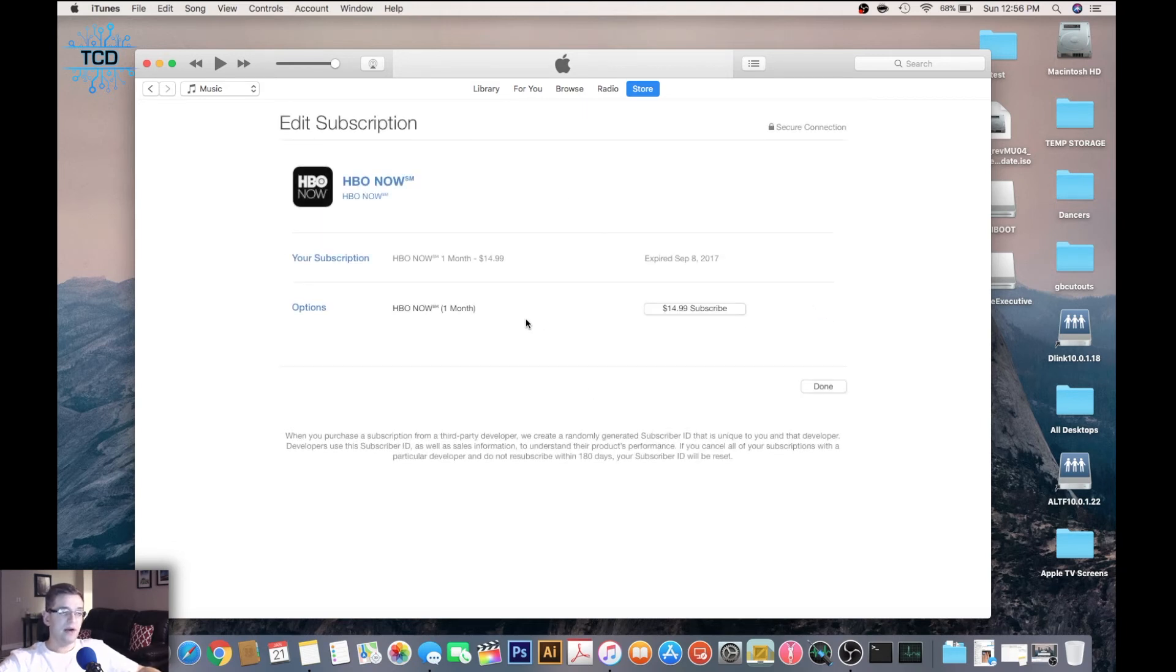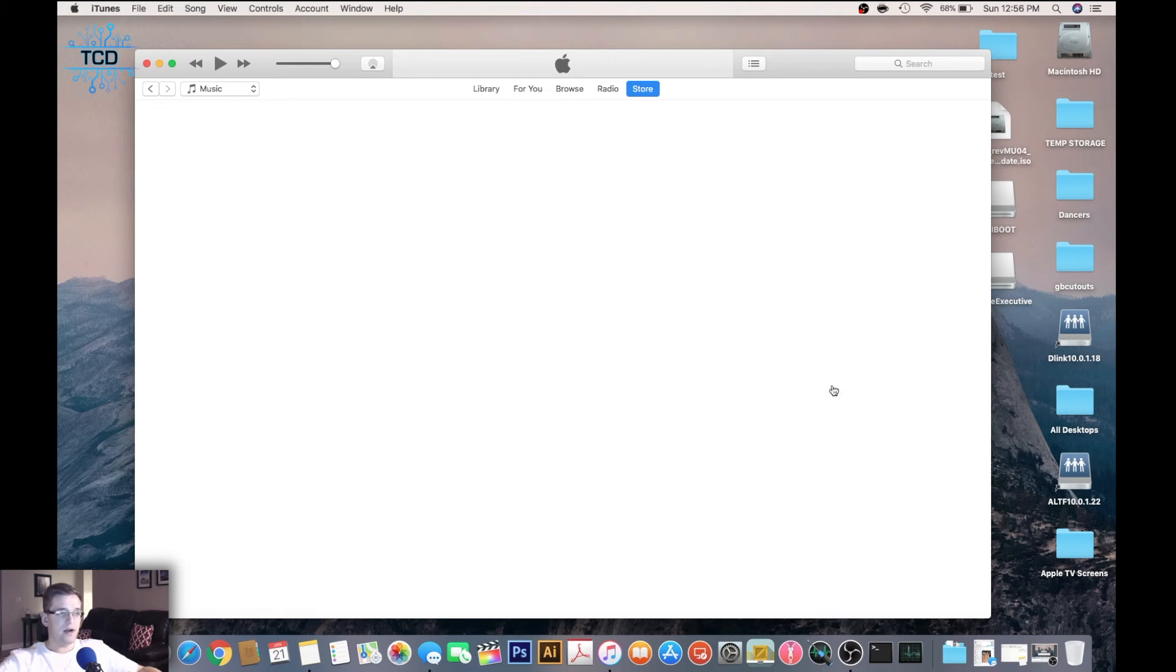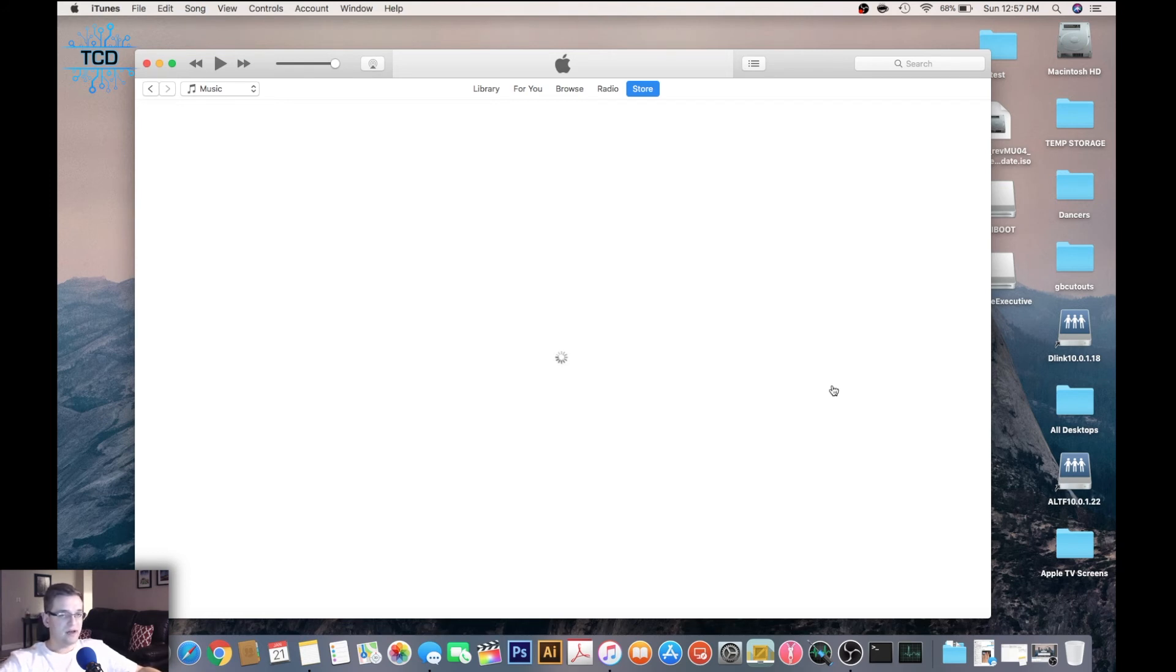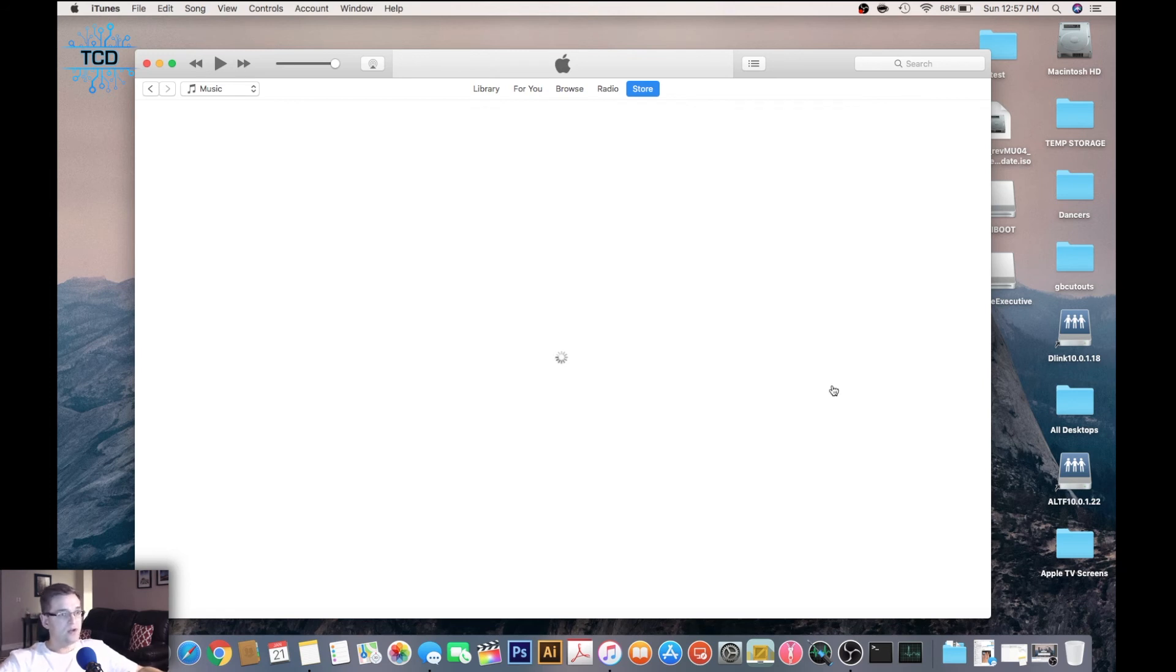You can click on edit and cancel. Since I already canceled this subscription, you won't see the cancel option here. But in your case, if you have an HBO or some other app with a subscription-based free trial and want to cancel it now, this is where you do it from.